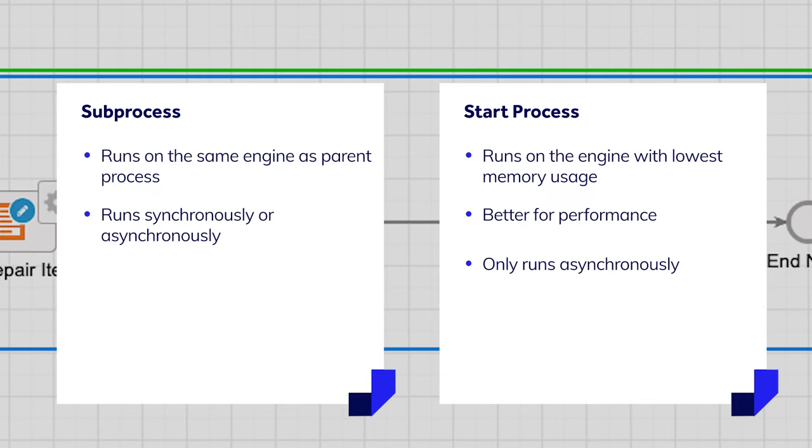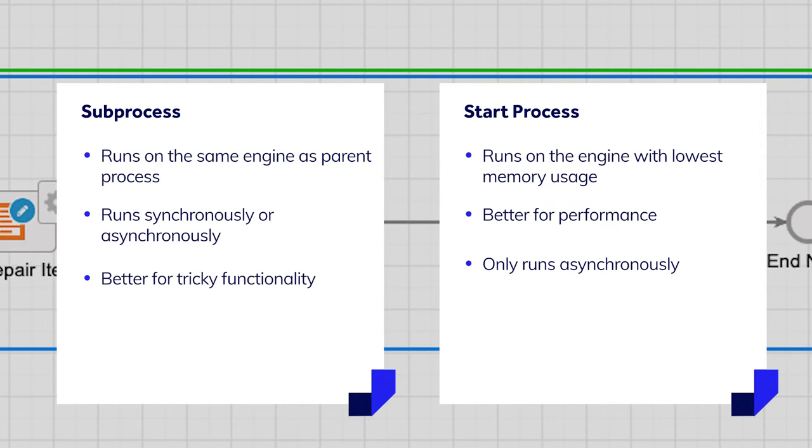Occasionally, you may need to select a sub-process over a start process. For example, if your process has a functionality that is tricky to debug, select a sub-process. You'll be able to access the sub-process more easily from the monitoring view of the parent process.